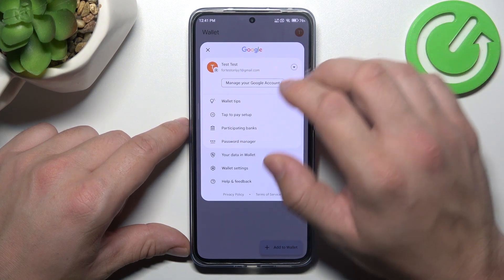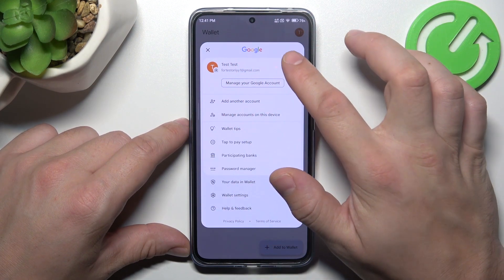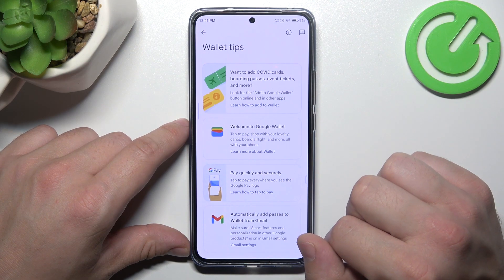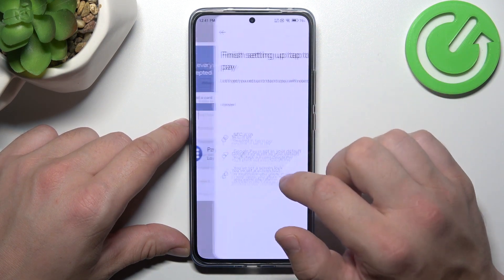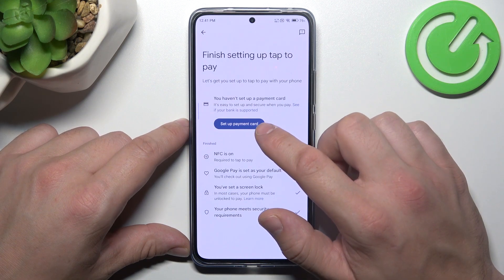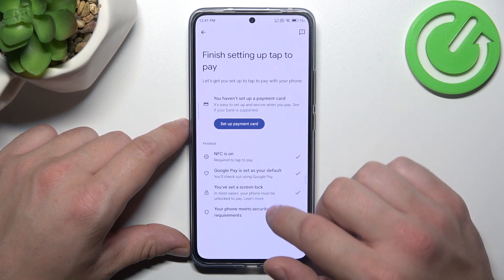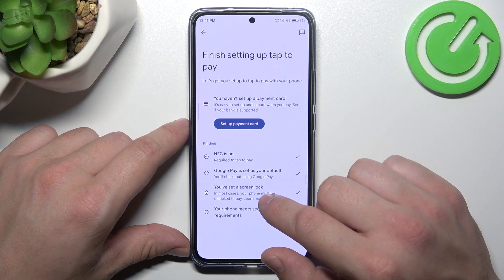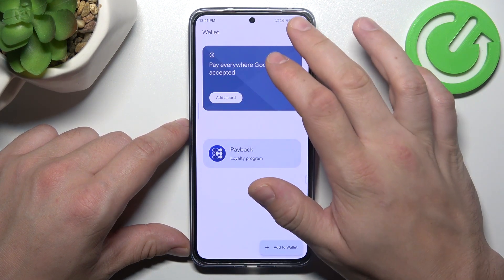From the menu you can enter your Google accounts, check all wallet tips, tap to pay setup — where you can set up a payment card, check if NFC is on, if Google Pay is set as your default, if you've got a lock screen set and if your phone meets security requirements.